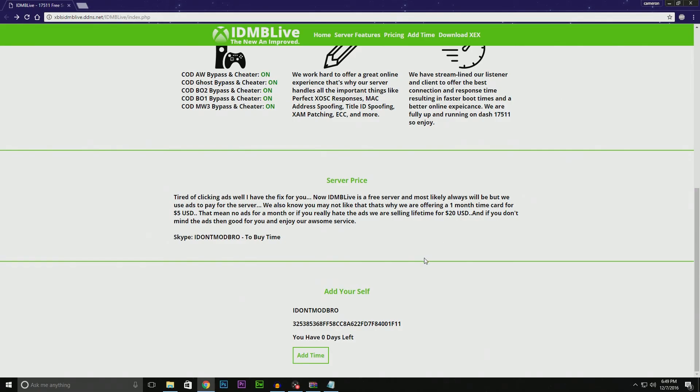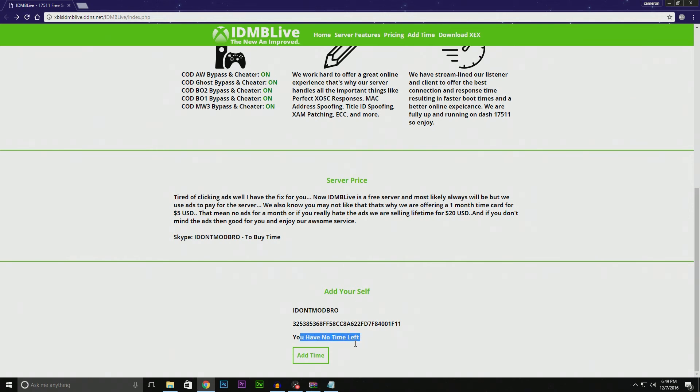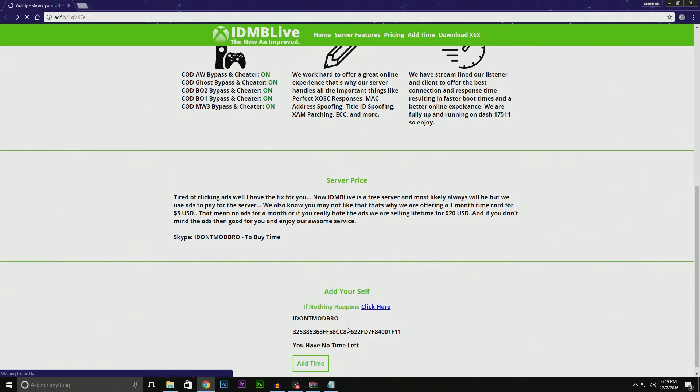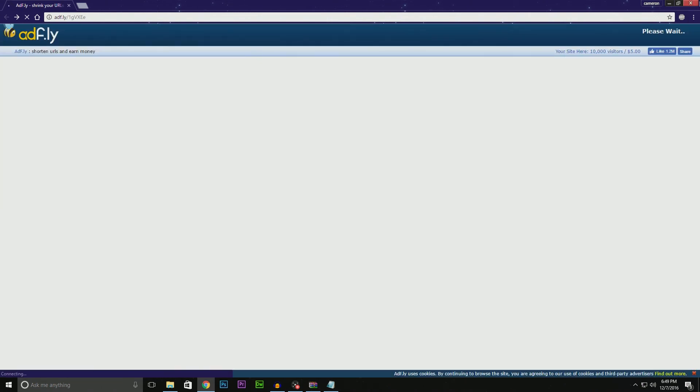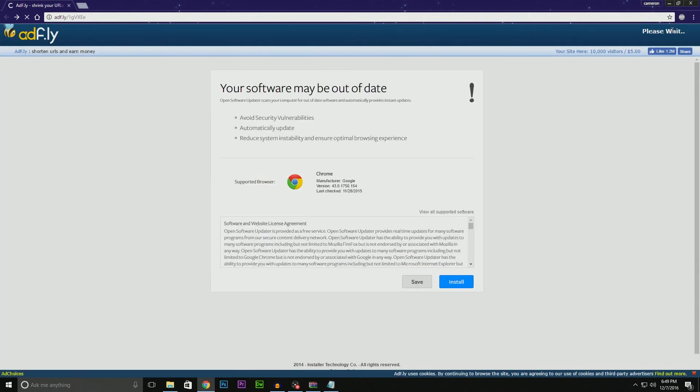When you need to add time, you can come back to the website. As you see, it says I have zero days left, and there will be an 'Add Time' button. Just go ahead and click 'Add Time', and once again it'll say 'If nothing happens, click here'.